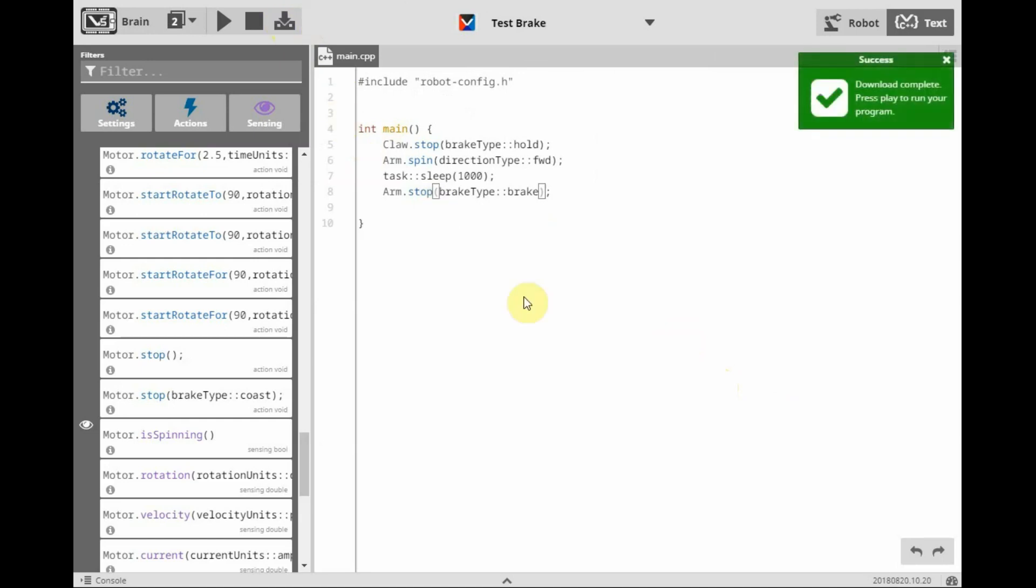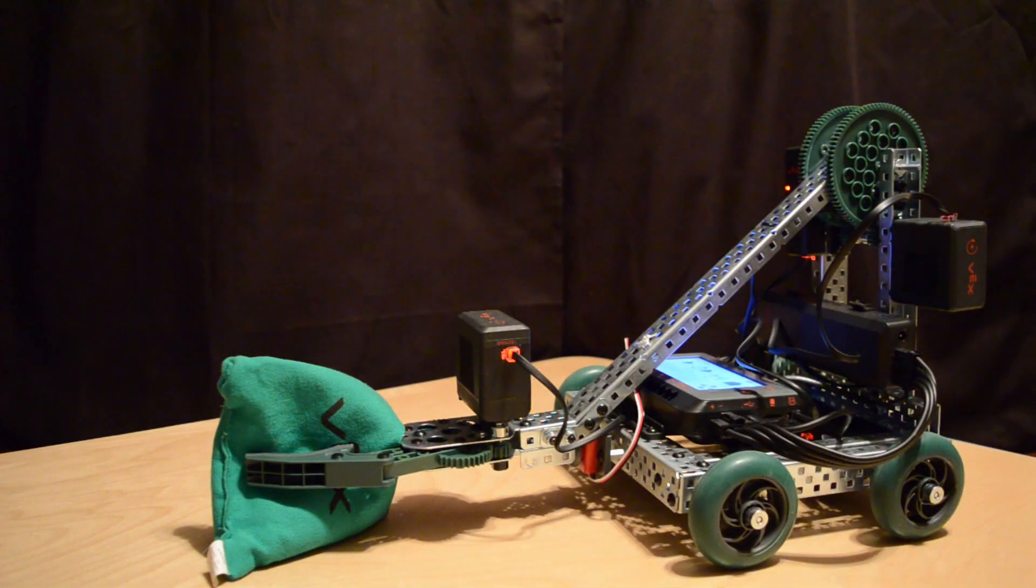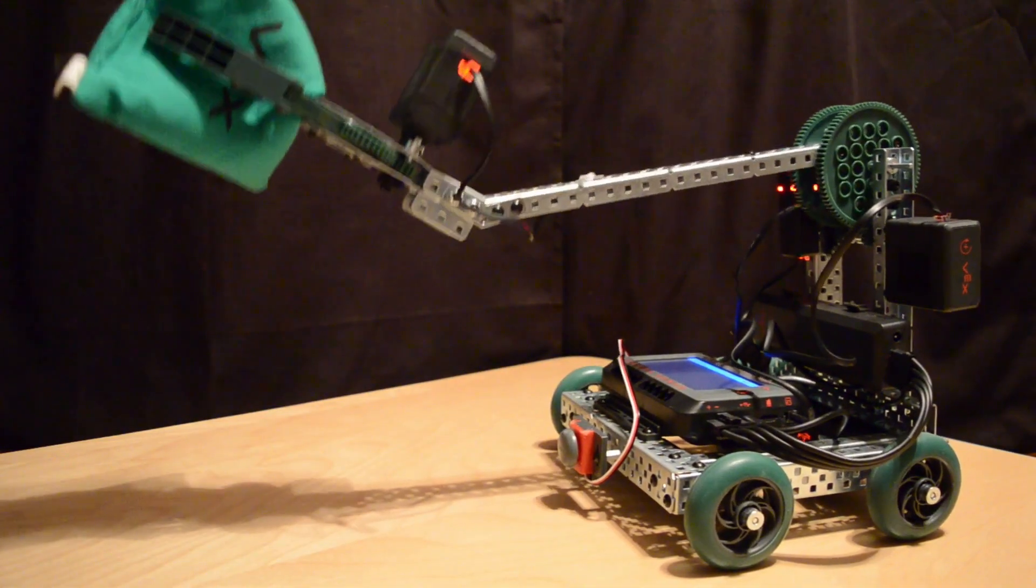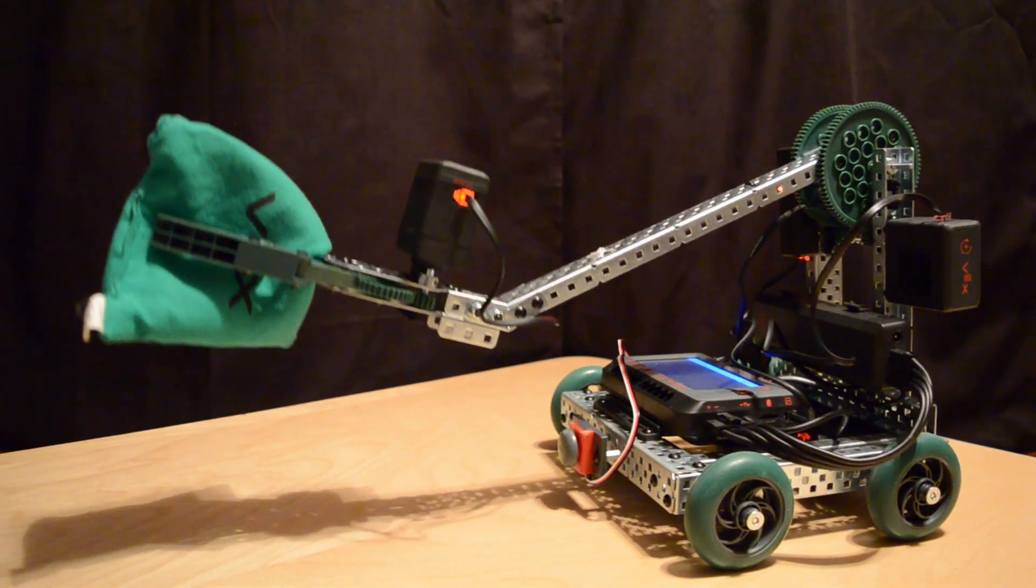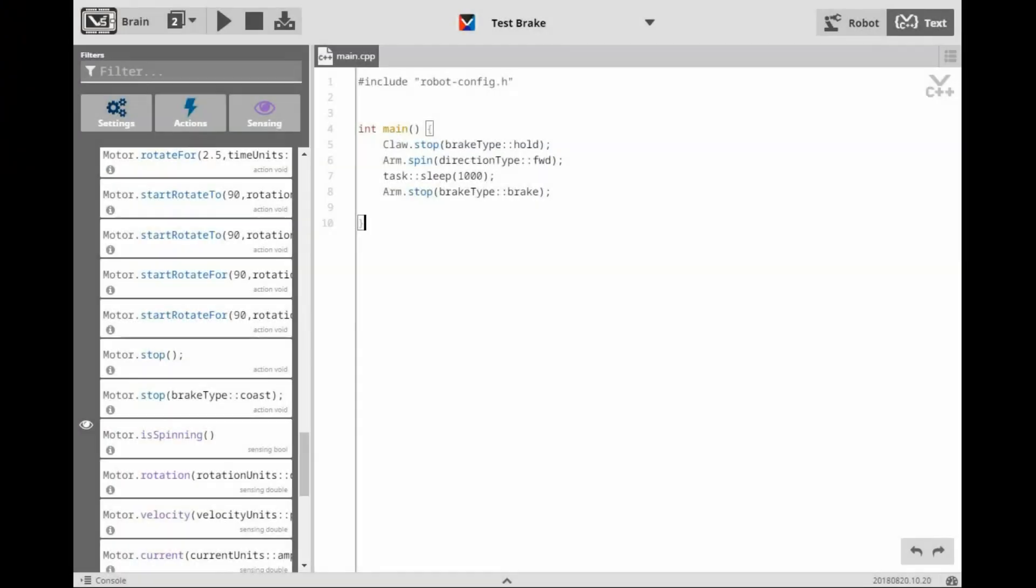Let's see what this new version of the program does for our robot. There is definitely a difference between the brake type of coast and the brake type of brake. In the coast brake type, you notice the arm had no power applied to it, and just coasted back down to the ground.